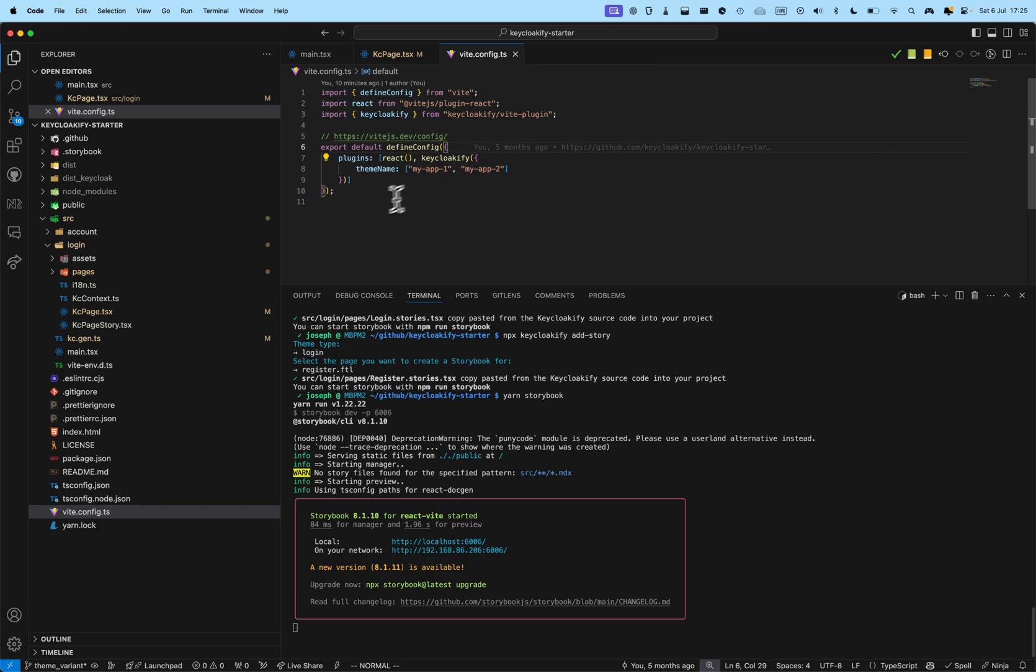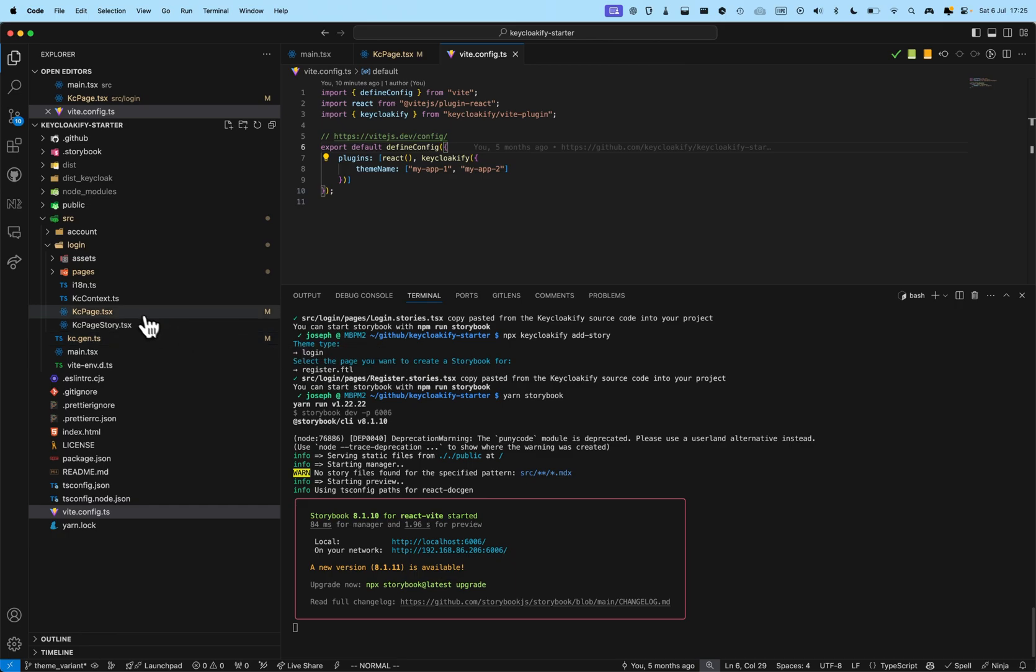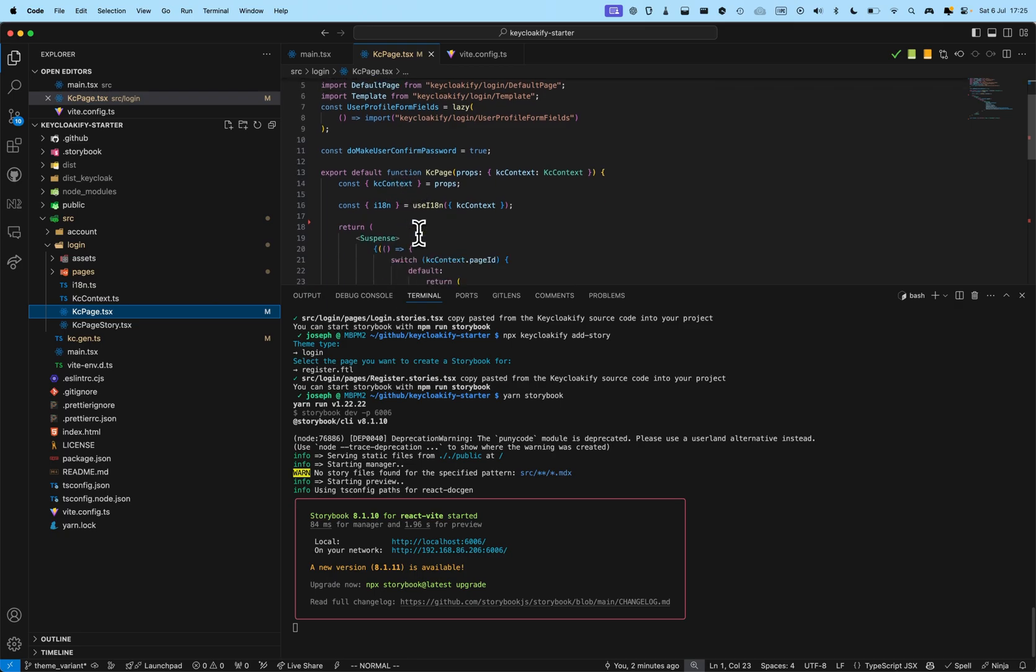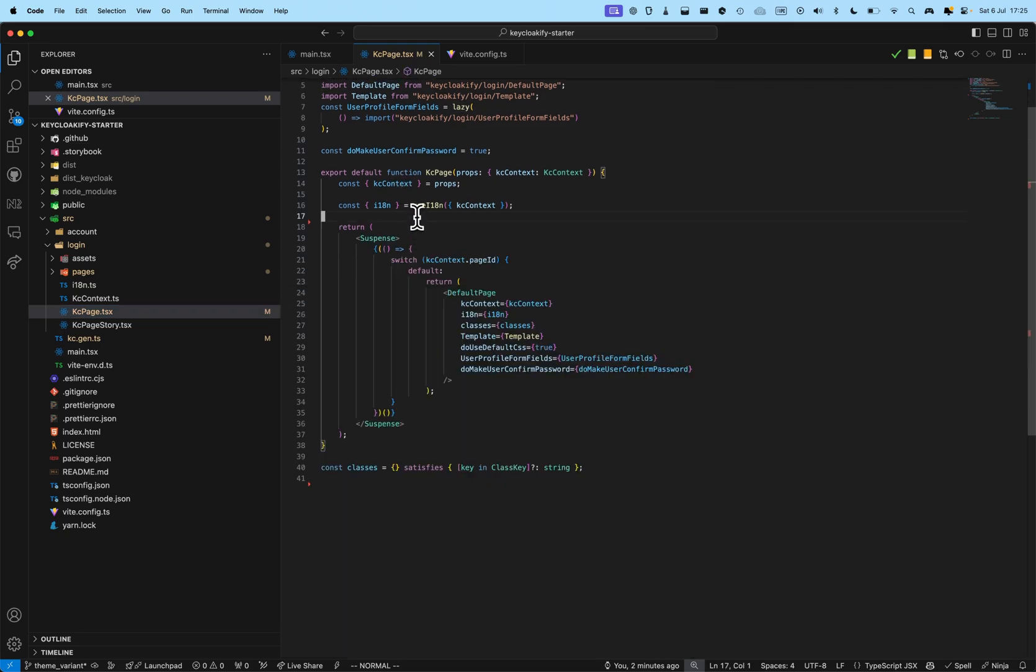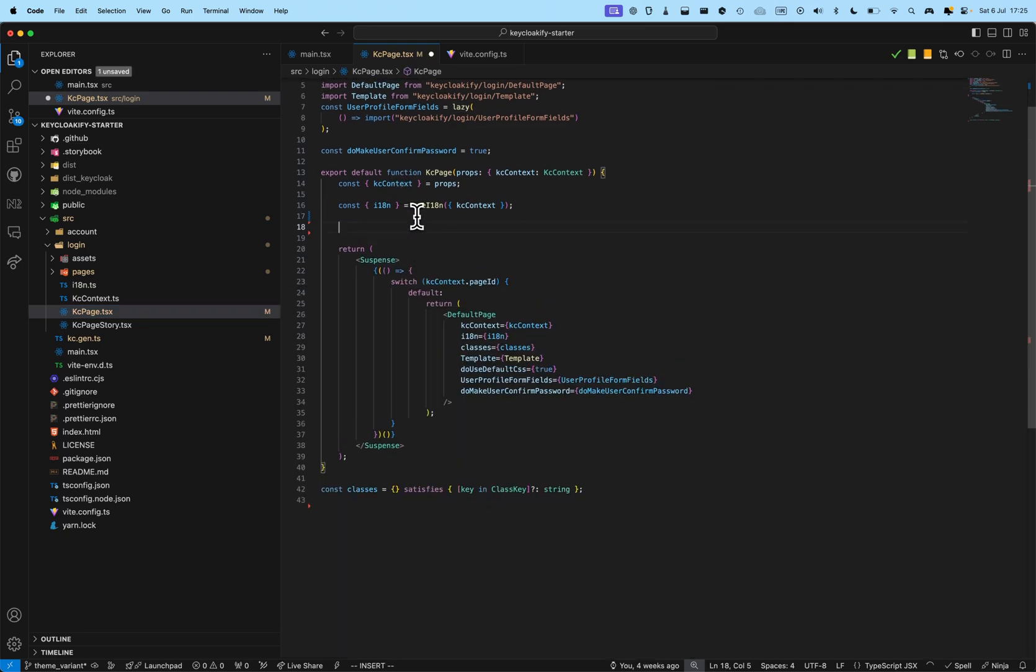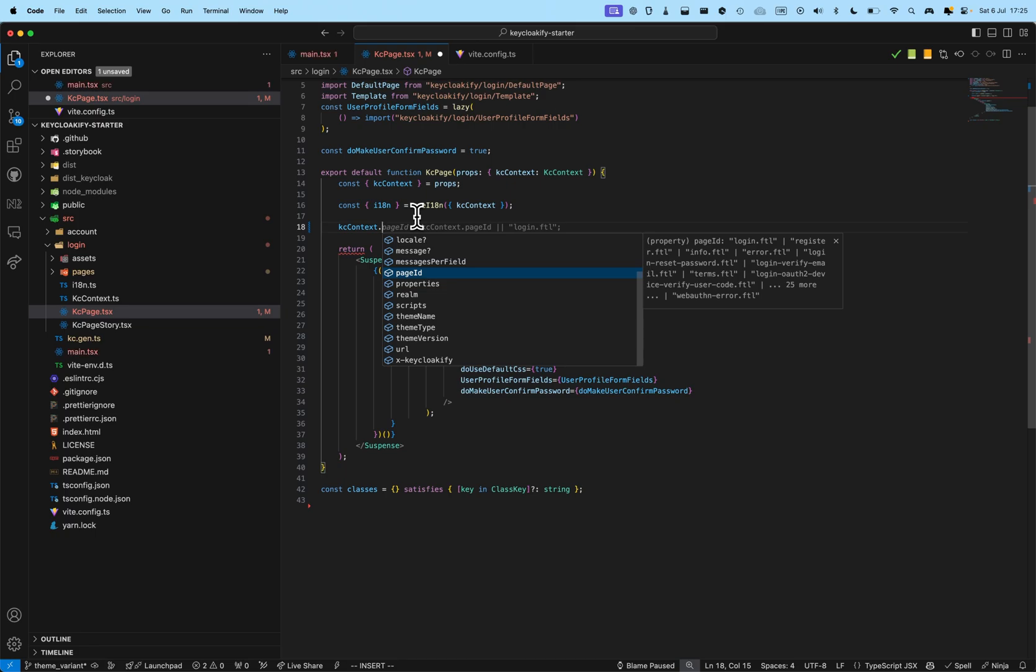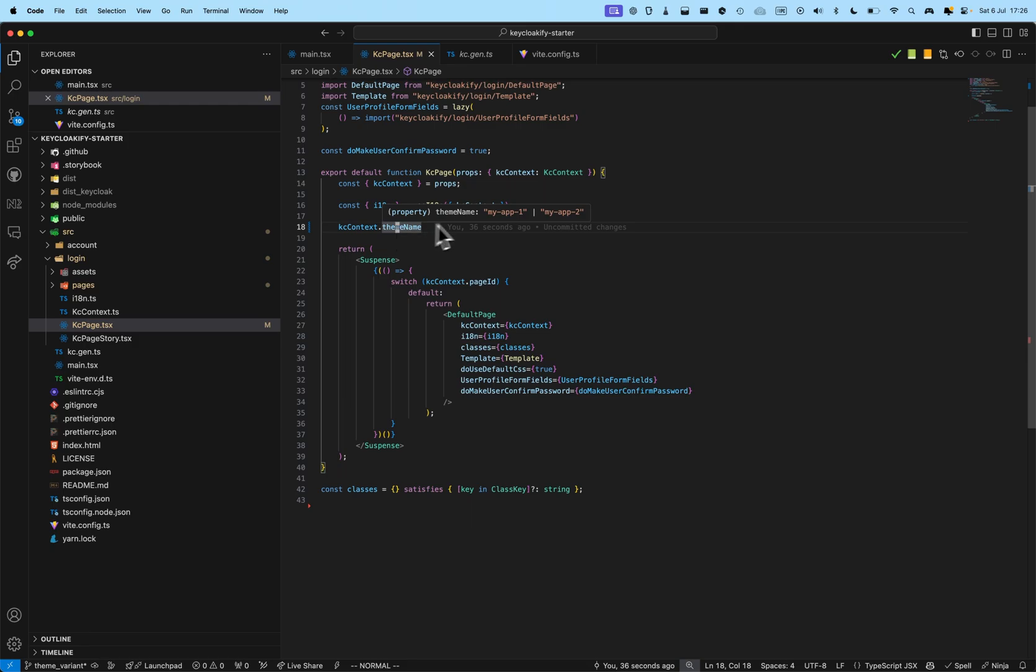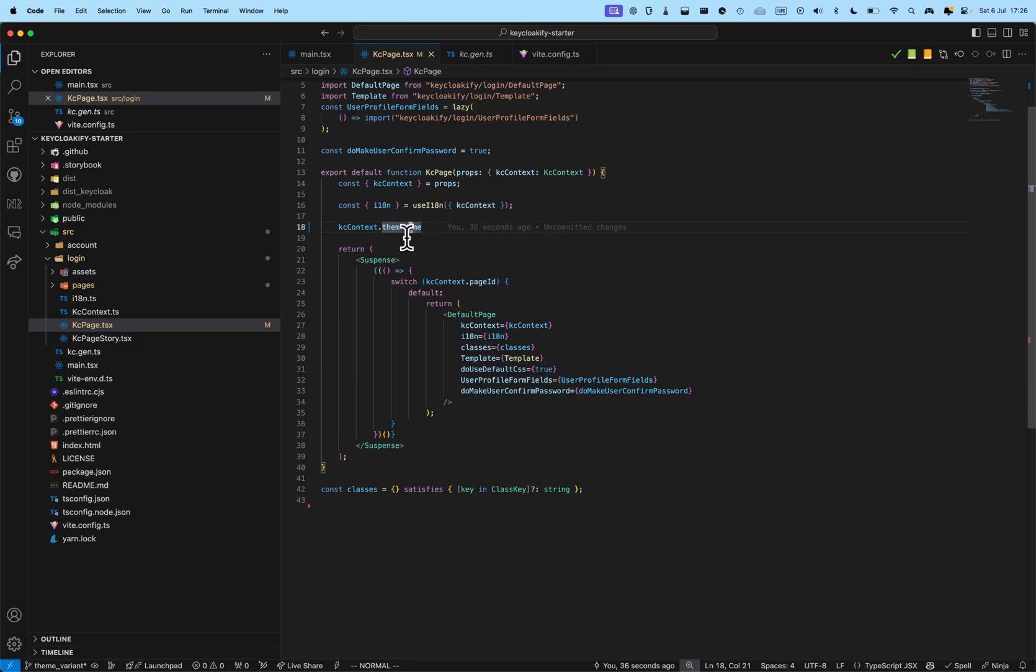And, how it materializes, is that, if you go in KC page here, you can see that the KC context theme name, you can see that you have my app one or my app two. And, based on this, you'll be able to load different CSS or apply different transformation to your components.